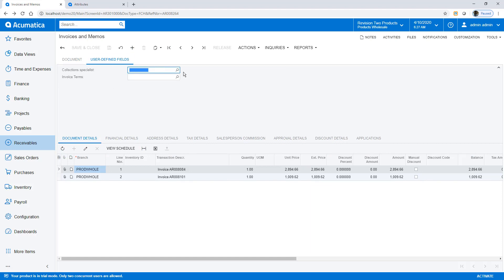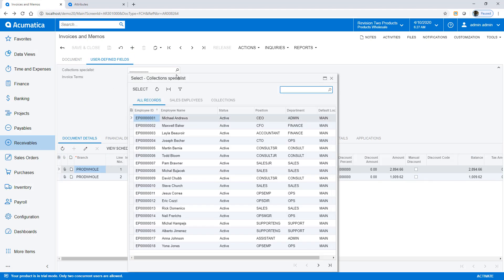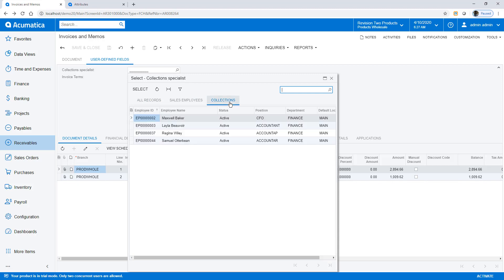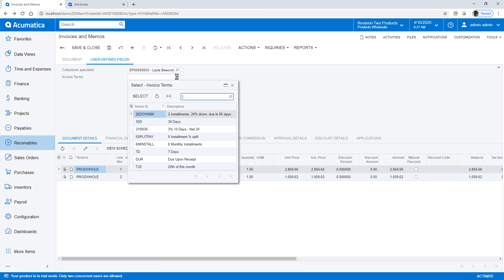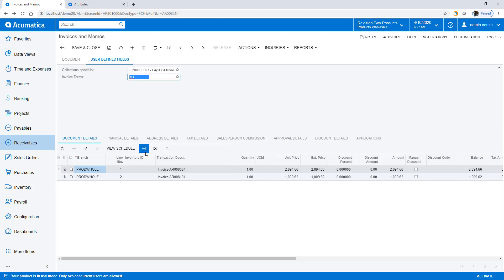With my new fields in place, I can assign a collection specialist to each invoice. The collection specialist can assign credit terms from a list of available values or a list of used values, depending on how I define my attribute.